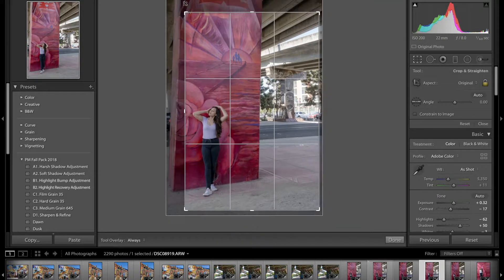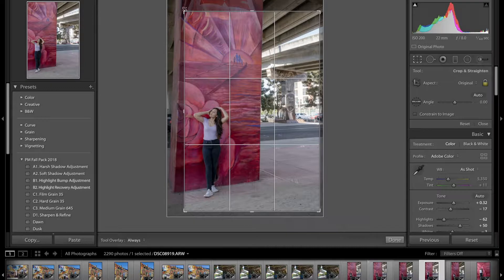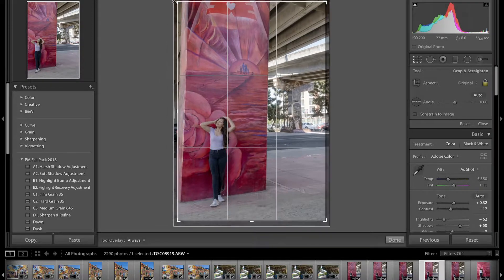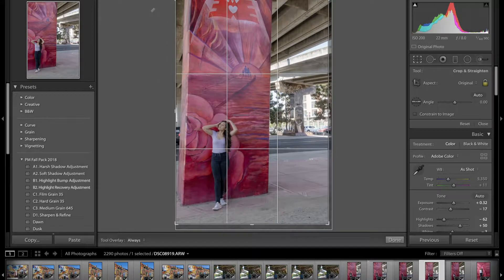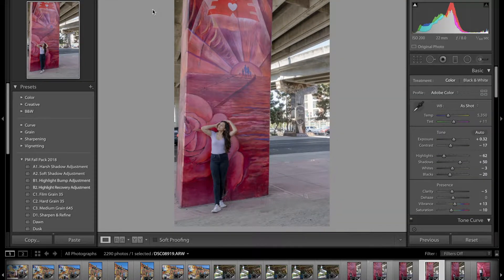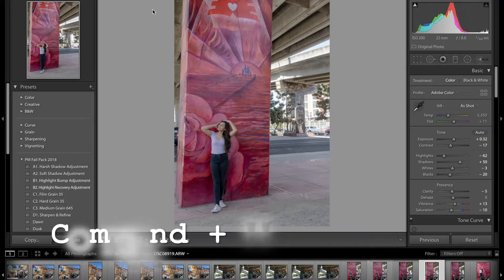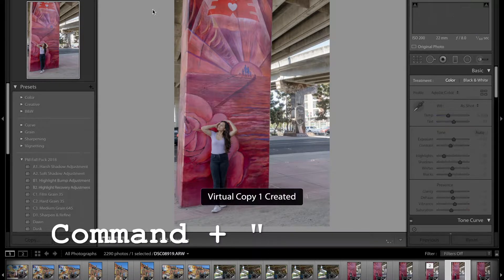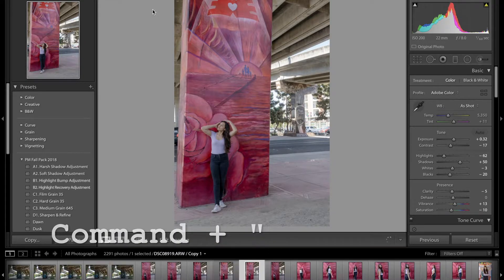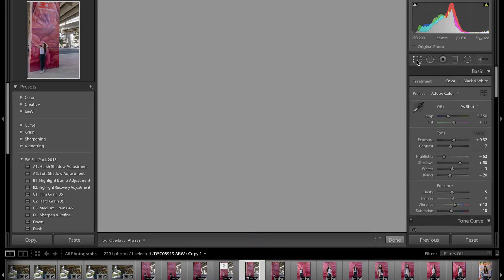But I don't want to do that. I actually want to first align it. So to compare them, I'm going to click the command button and then the quotation key to duplicate the photo. On the second one, I'm going to go through my crop overlay.